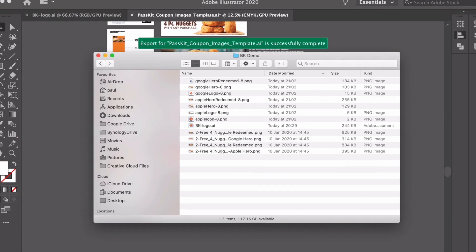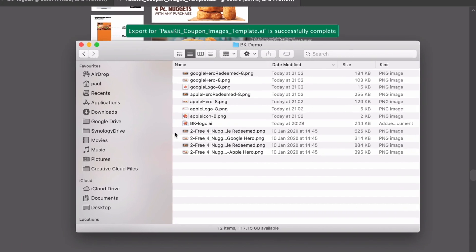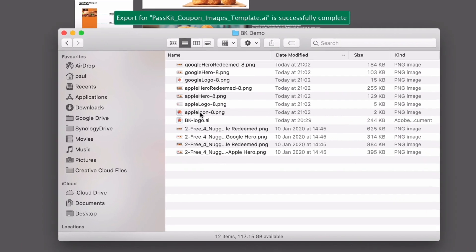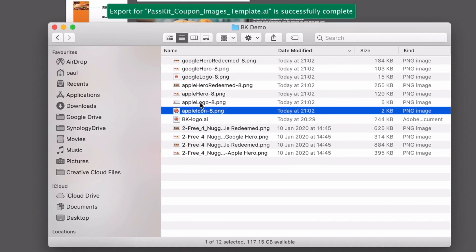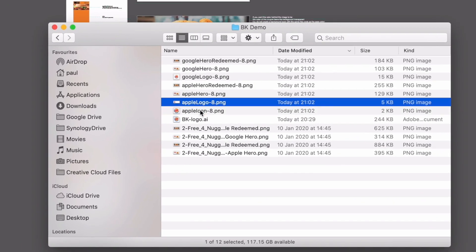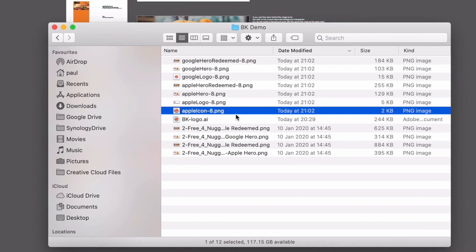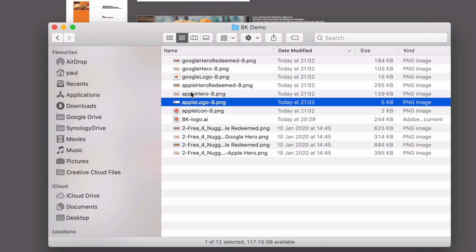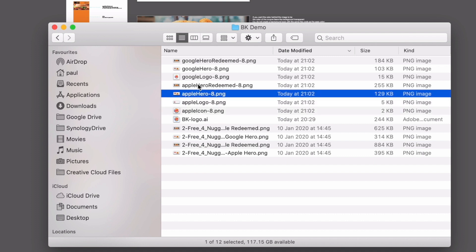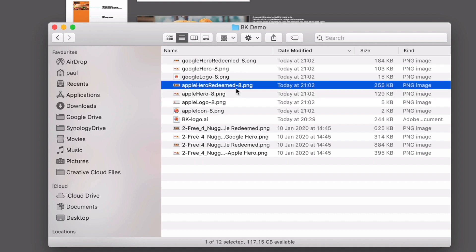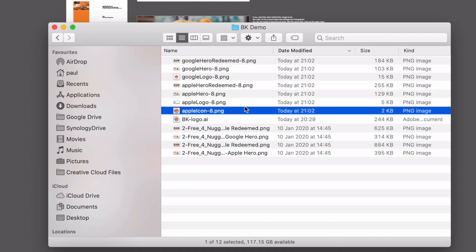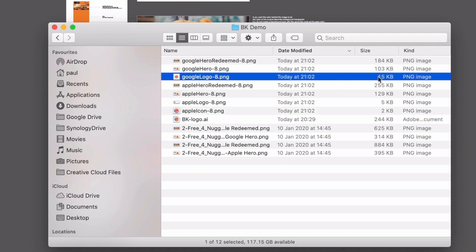And there you can see it. So it's exported all of the artboards with the name. So I've got Apple icon, it puts the minus 8 there just to indicate that it's a PNG8. And you can see they're all pretty decent sizes. So two kilobytes, five kilobytes, this is really nice. If you've got that type of size, then the weight of the pass is going to be low and it'll load even quicker.